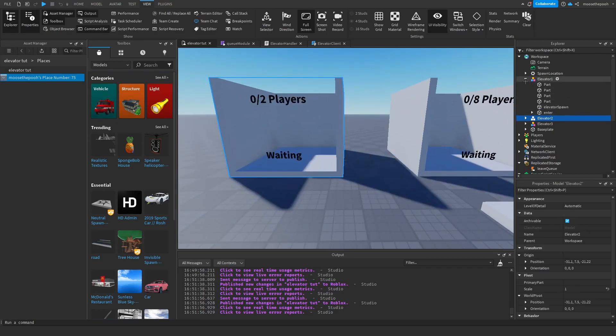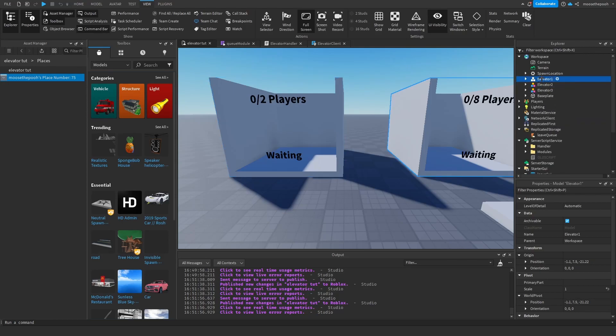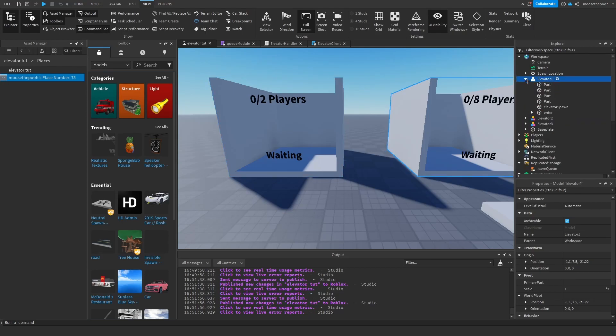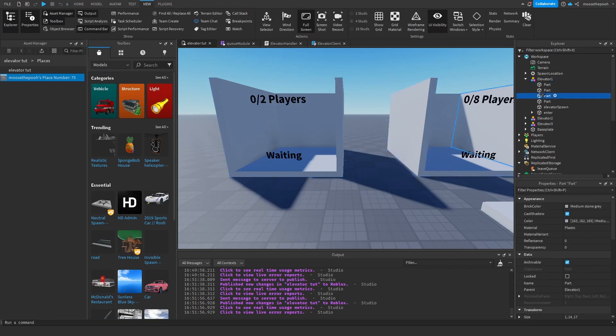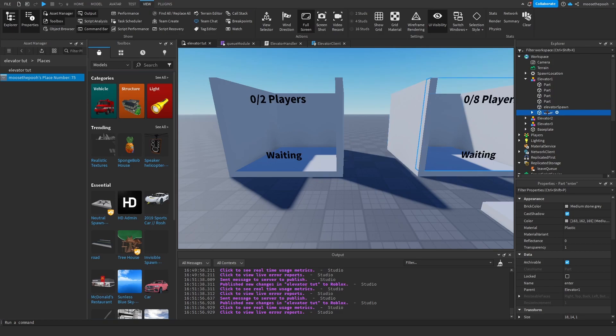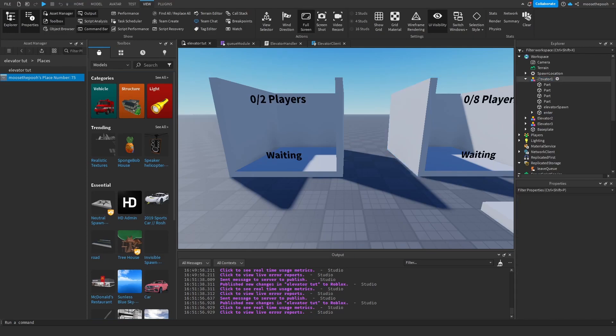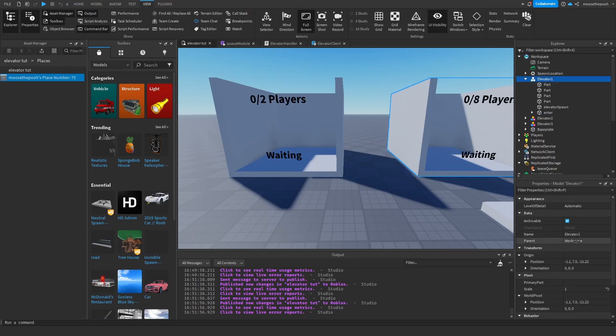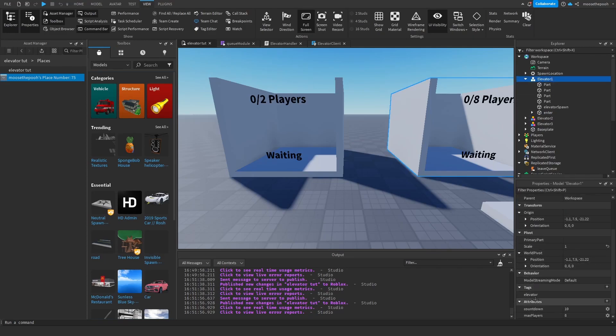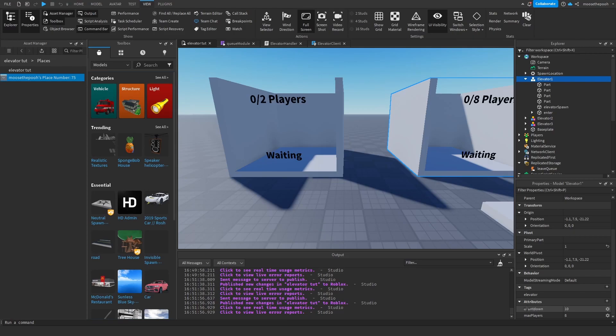So with each model, we have the elevator itself, an enter part and an elevator spawn part. These two are critical, and the fact that each model has a different name. So you can go to the attributes down here and you can edit countdown and max players. Just make sure there's also an elevator tag within each model.